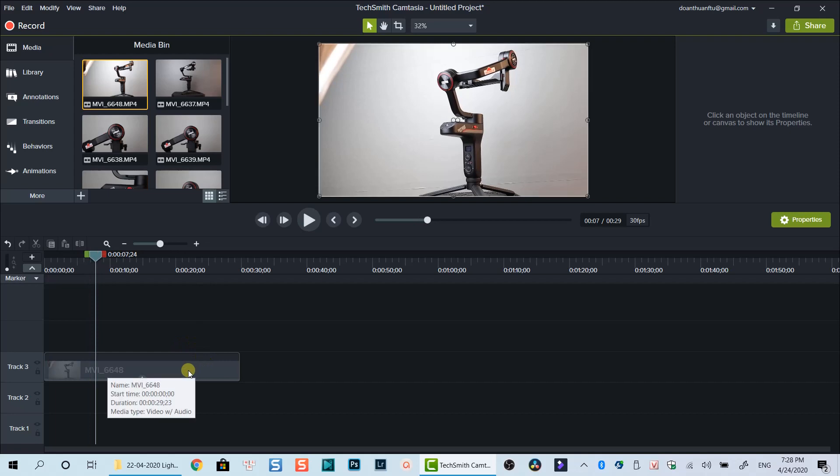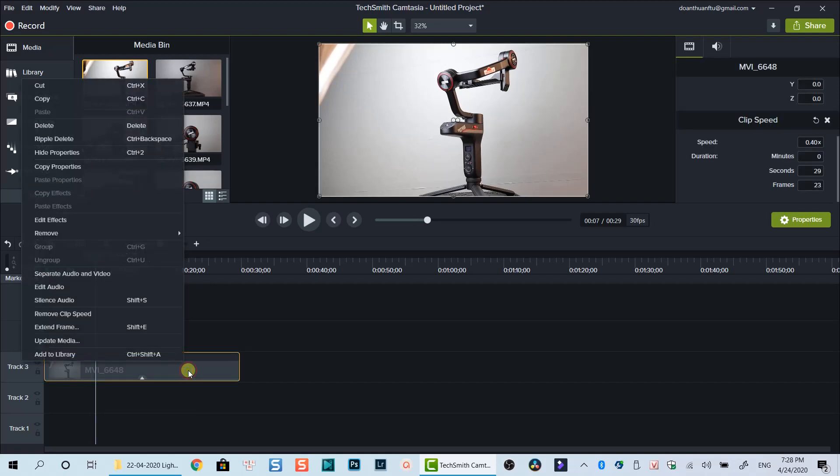To restore the clip speed to normal, you can also right click on the clip and select remove clip speed.